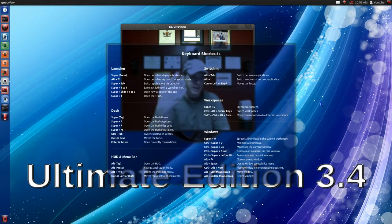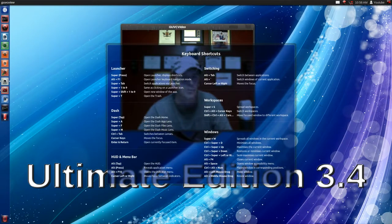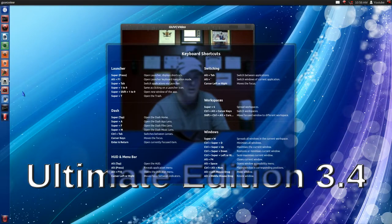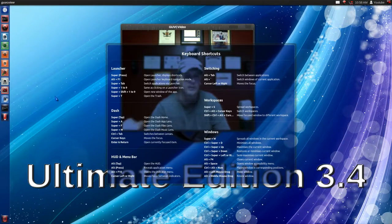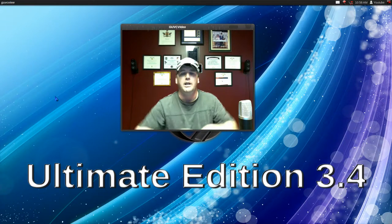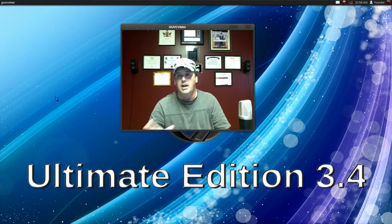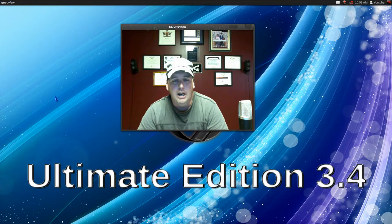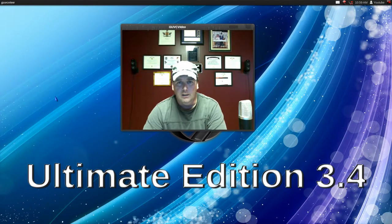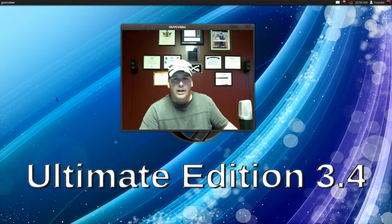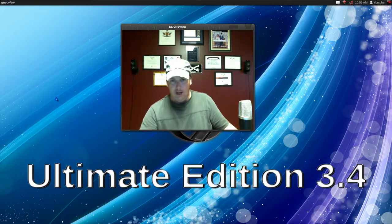Hold down the Command key and you'll see the numbers on your launcher items. Of course the smaller you make the icons, the harder the numbers are to see, so you'll have to play with that. Get used to using the keyboard shortcuts — that's going to make your life in Unity a lot better.